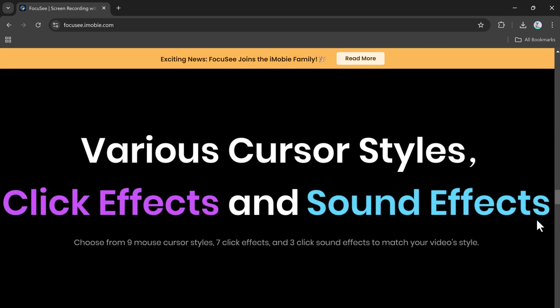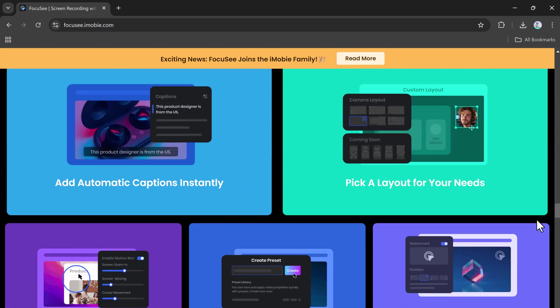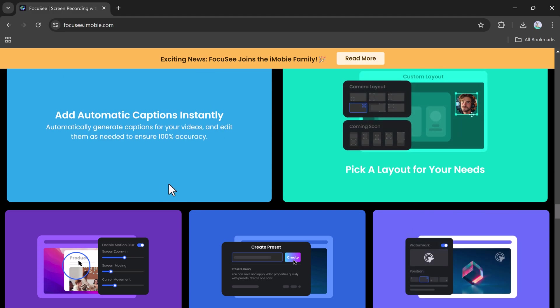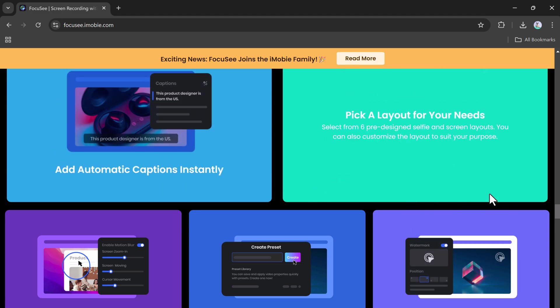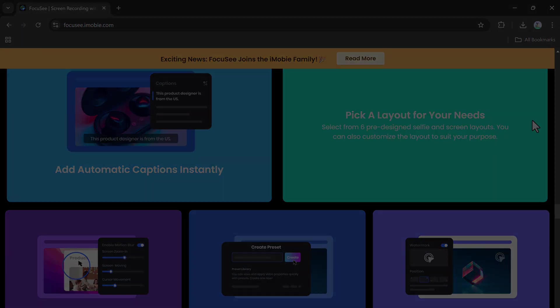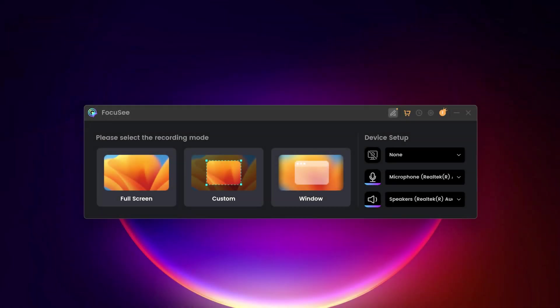First, you need to install Focus C on your computer. It works on both Windows and Mac. Once it's installed, you'll need to give it permission to record your screen and camera. This is super easy. Just click Allow when it asks.